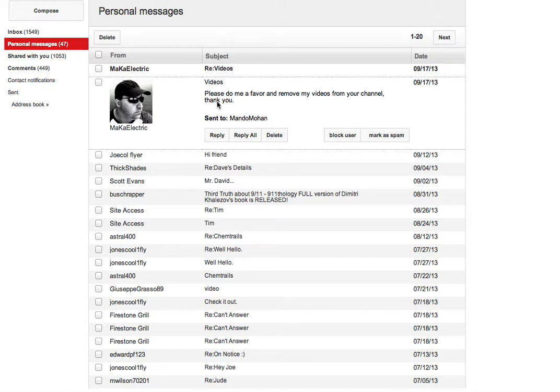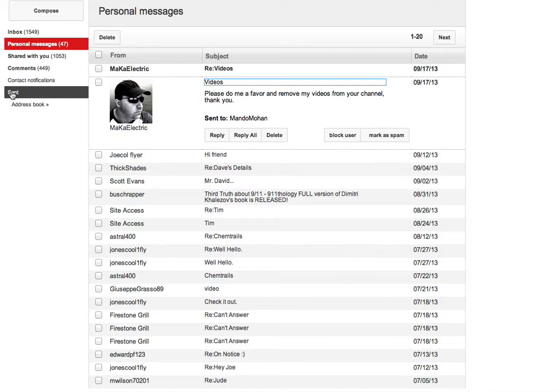Well, you can see what it says. It says please do me a favor and remove my videos from your channel, thank you. And I've replied thus.